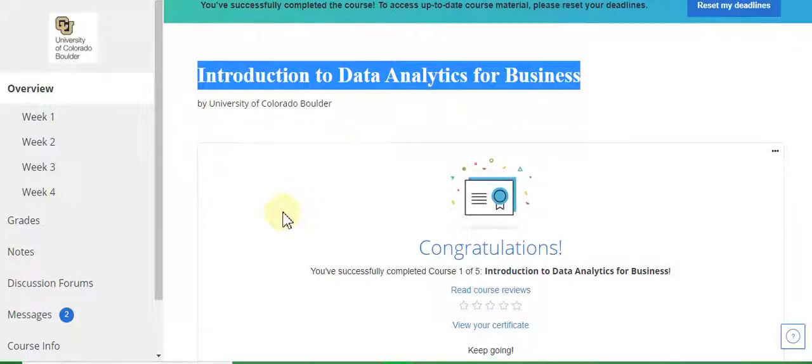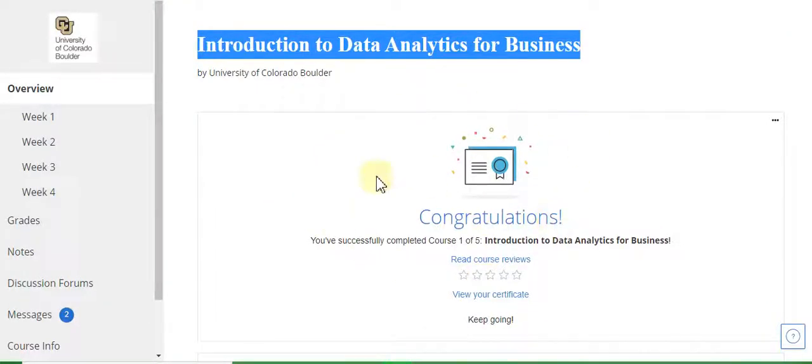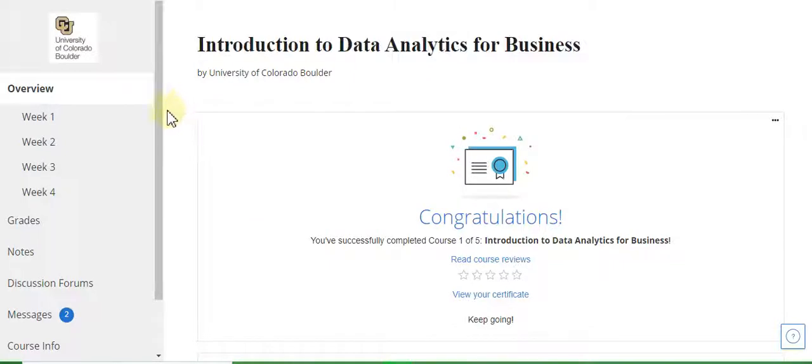The course is completed. Now go directly to the Week 1 quiz solution.